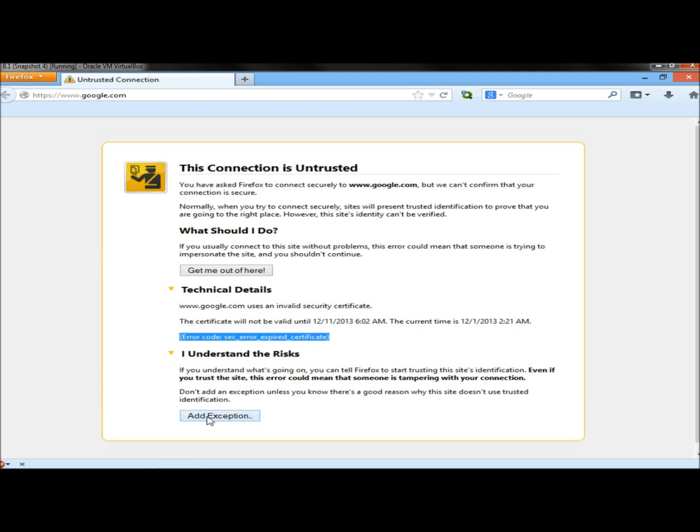But with this error, every website that you go to, you're going to have to add the exception. Okay, so now I'm going to open Internet Explorer.